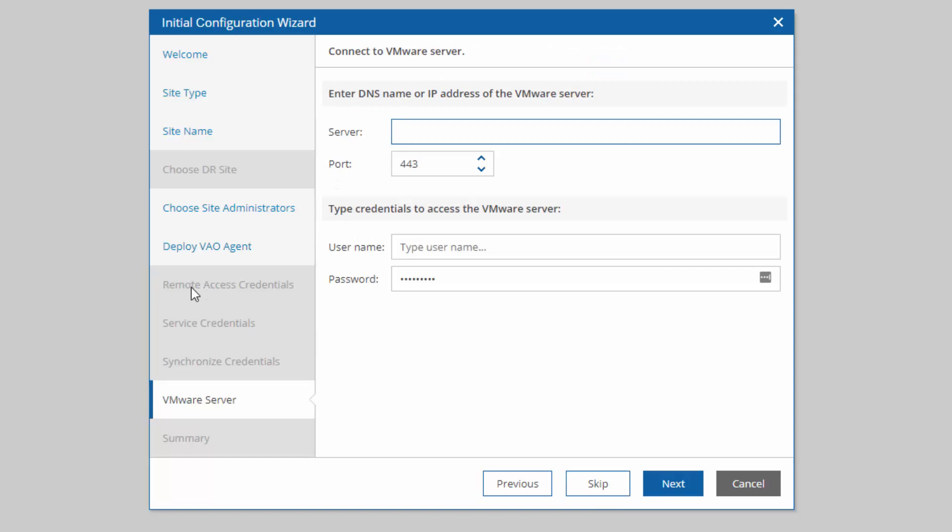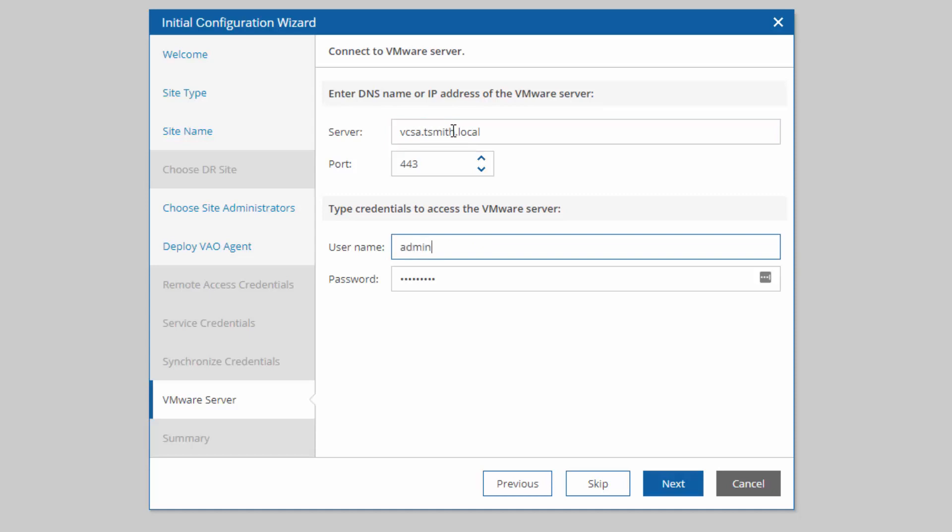The items that were skipped were the remote access credentials, service credentials, synchronized credentials. Those are all relating to accessing the VBR console. Last is our vCenter server. I'm going to enter in credentials here to attach to my VCSA server. This is going to be my VCSA server in production.